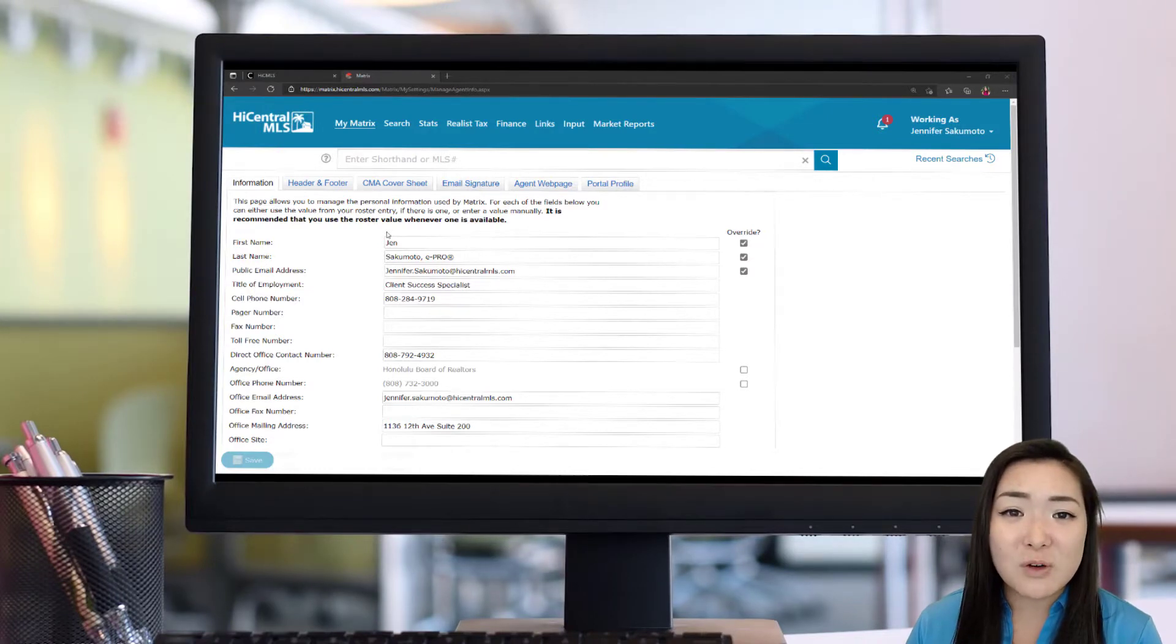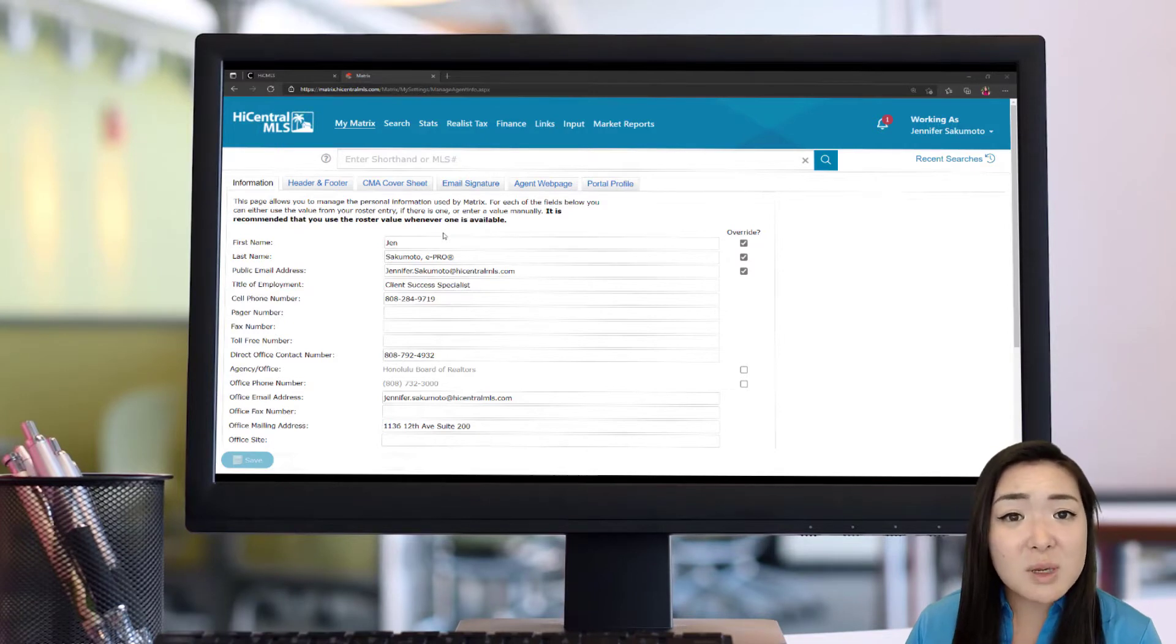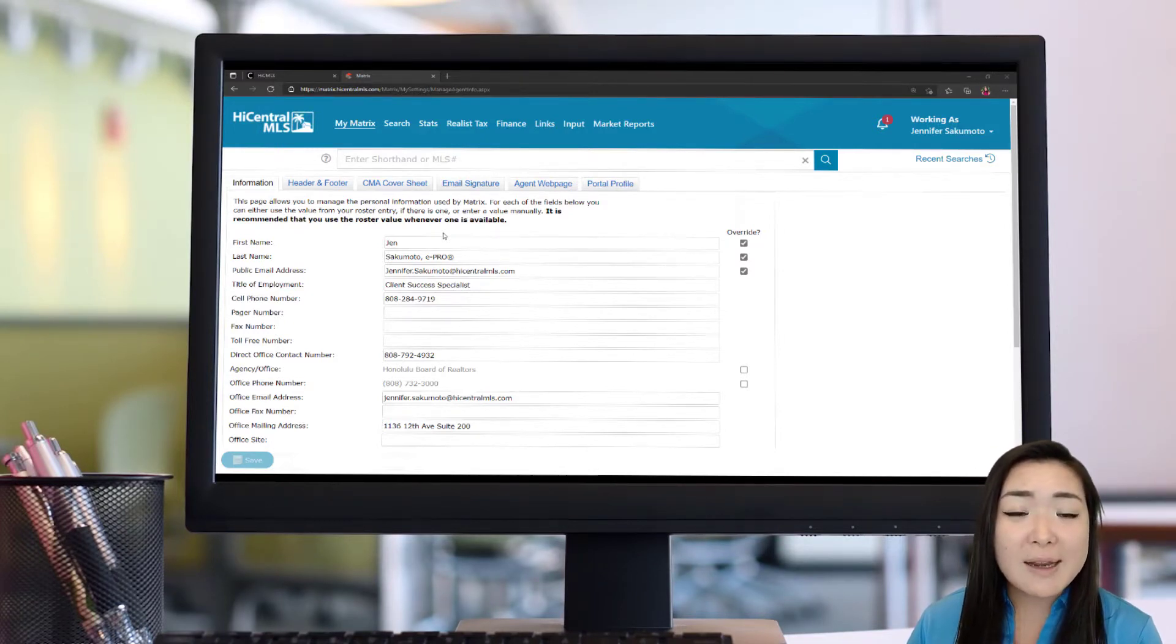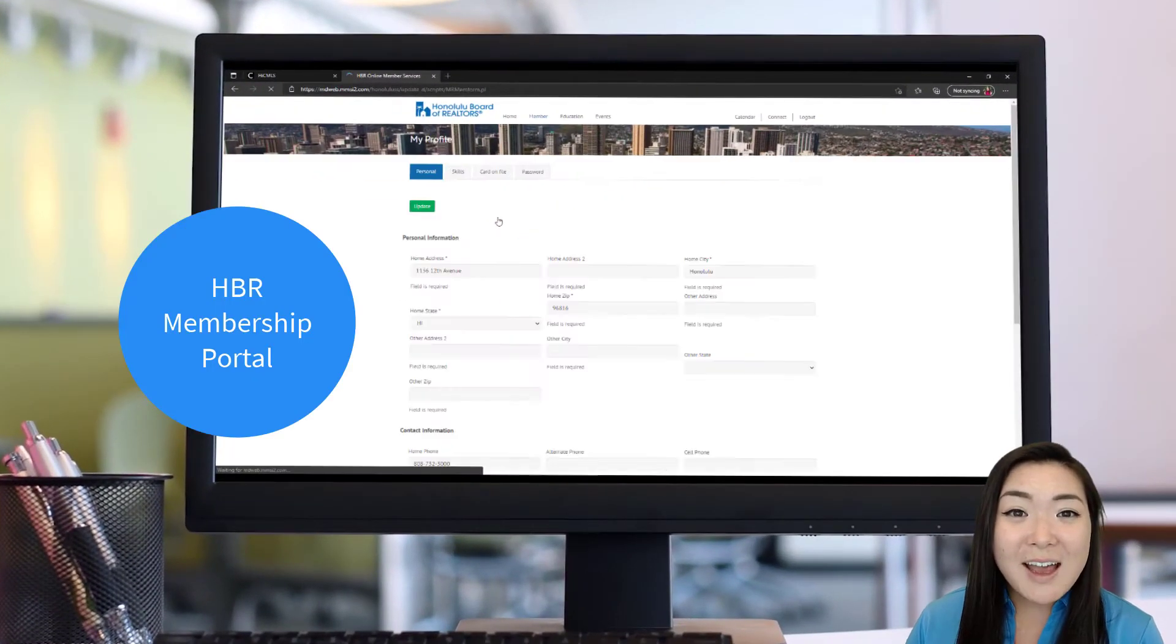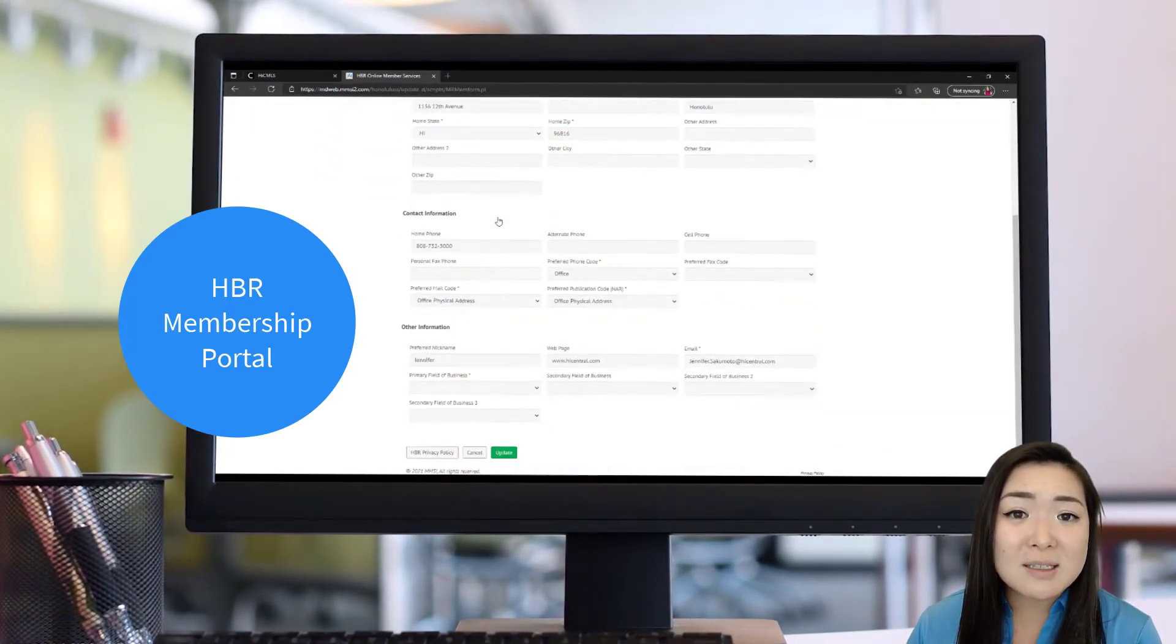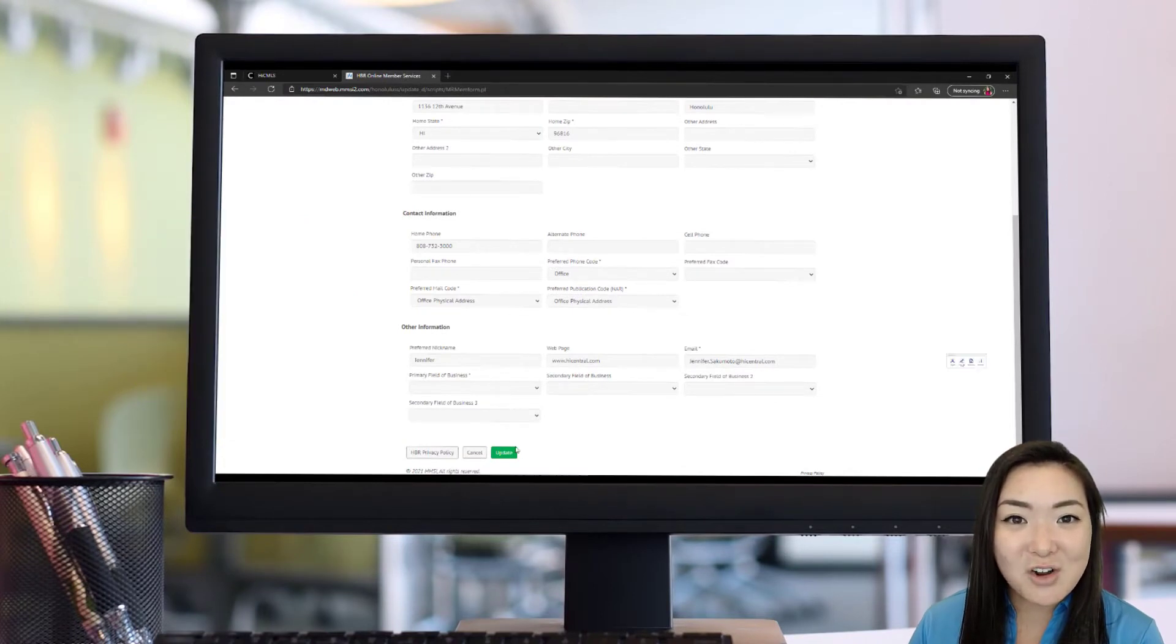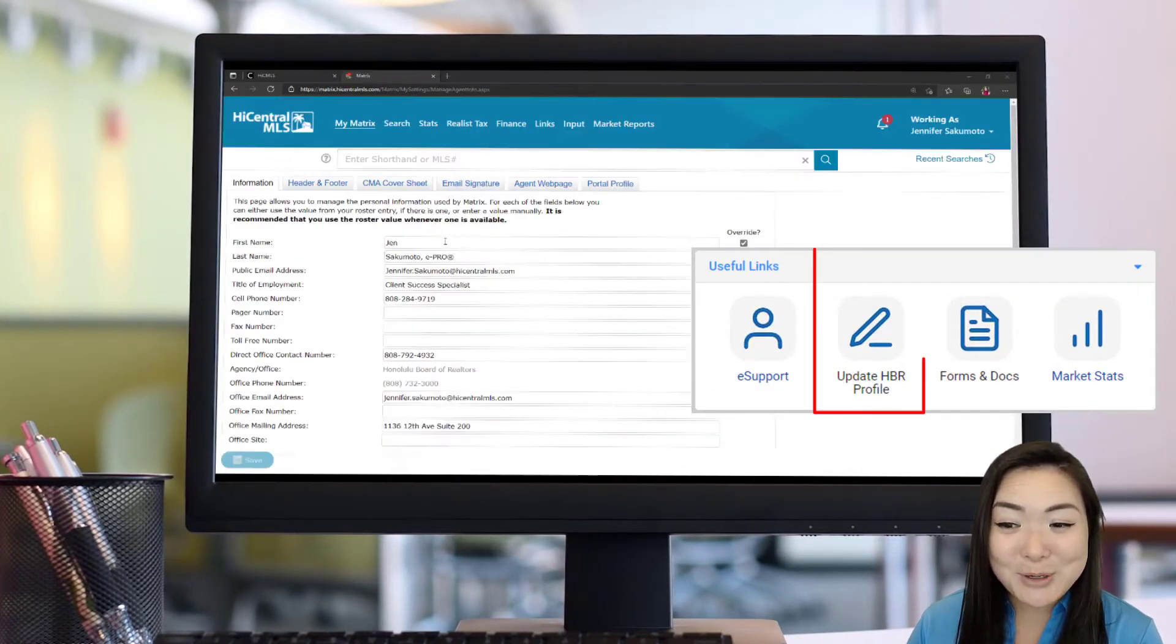A lot of it's going to come from your HBR membership portal, which has the information that you filled in when you first applied to HBR membership. If, for instance, you want to change that information, you're just going to go back to your HBR membership portal and update that information there. I went over that in the previous video, but it's going to be in that Useful Links section on your MLS dashboard.